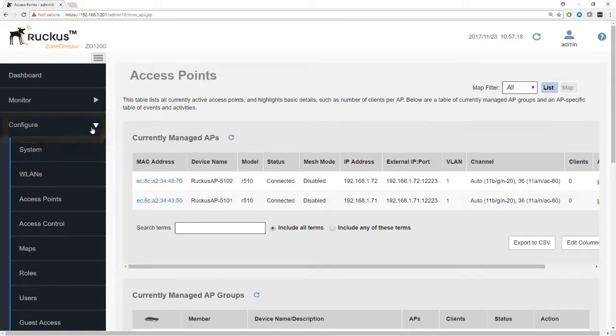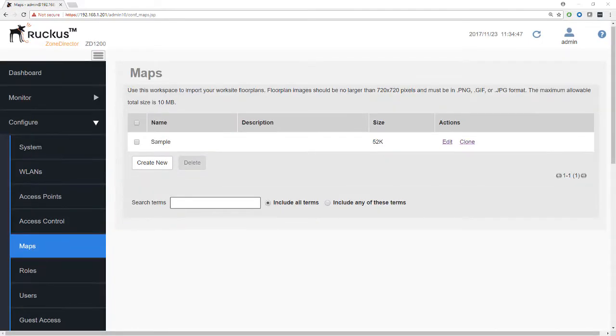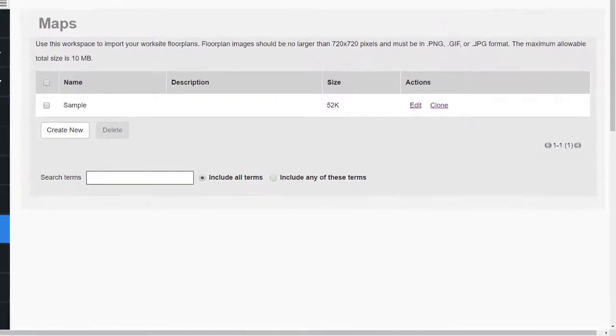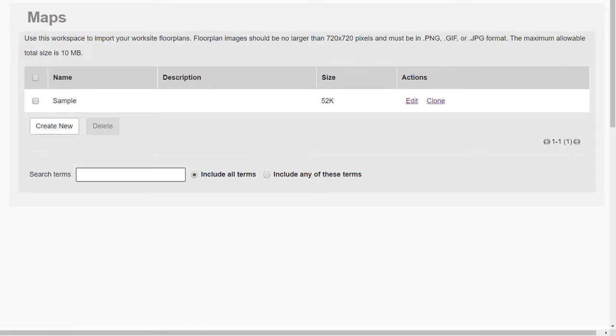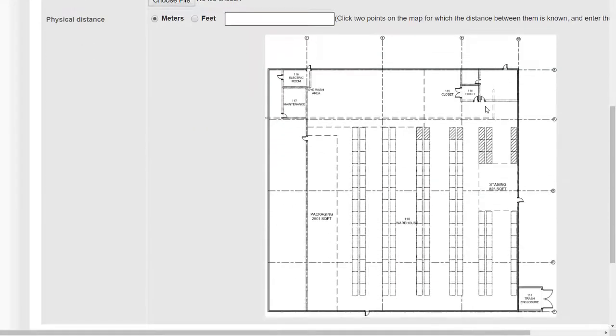So let's first of all get these access points located and we're going to go to Configure Maps to do that. A map then is a floor plan of the location where you've got the access points. There's a sample here we're not going to use it, but I'll just show you what the sample is. This is a floor plan.